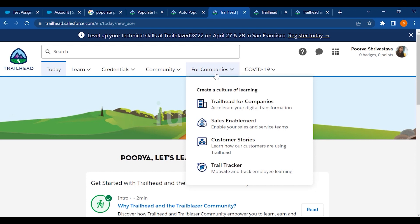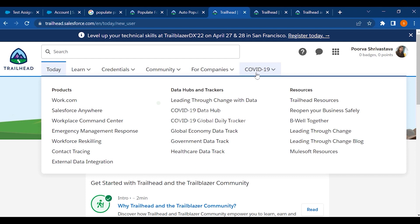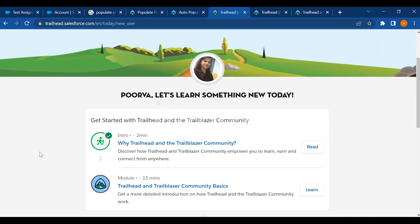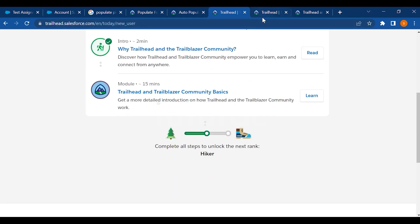Companies can mention their customer stories on Trailhead, and for COVID-19 they have also created a separate app where you can track what is happening related to COVID-19. Let's now check what all you can do inside this application.